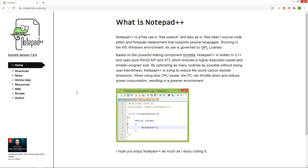Notepad++ makes coding your website easy. When the source code is modified, the web page is modified automatically by FTP. The biggest advantage of this program is that it's free and as powerful as an expensive application.